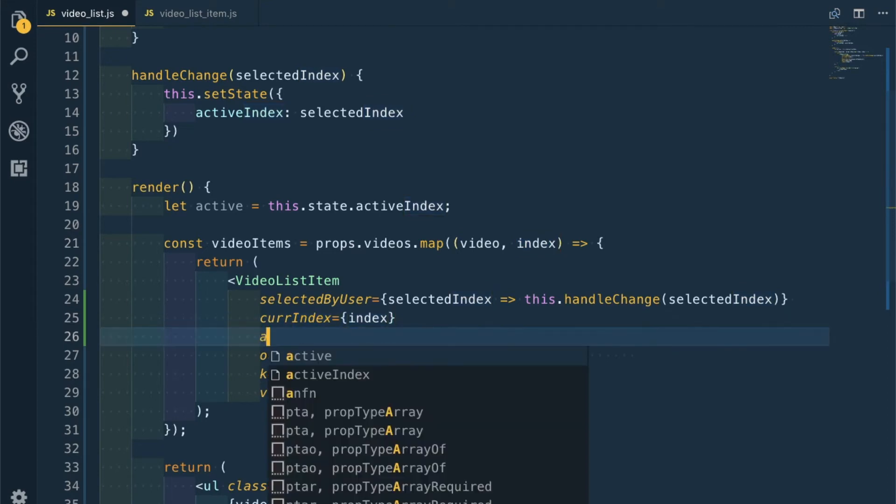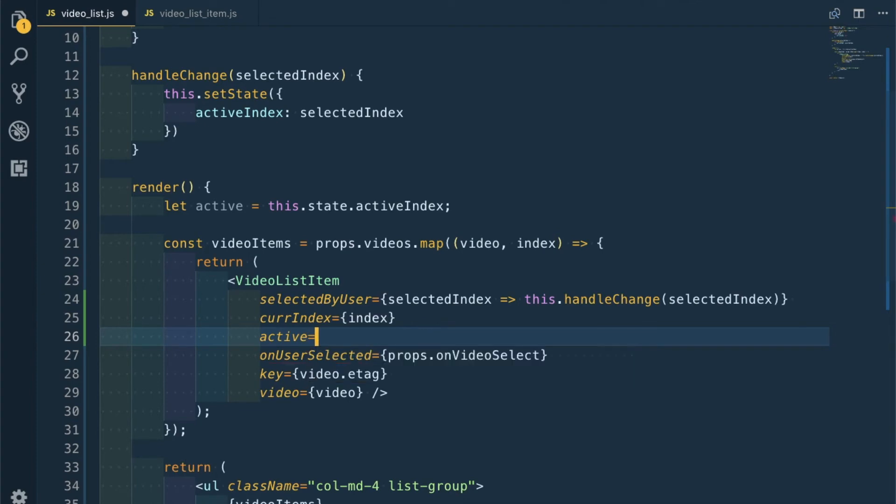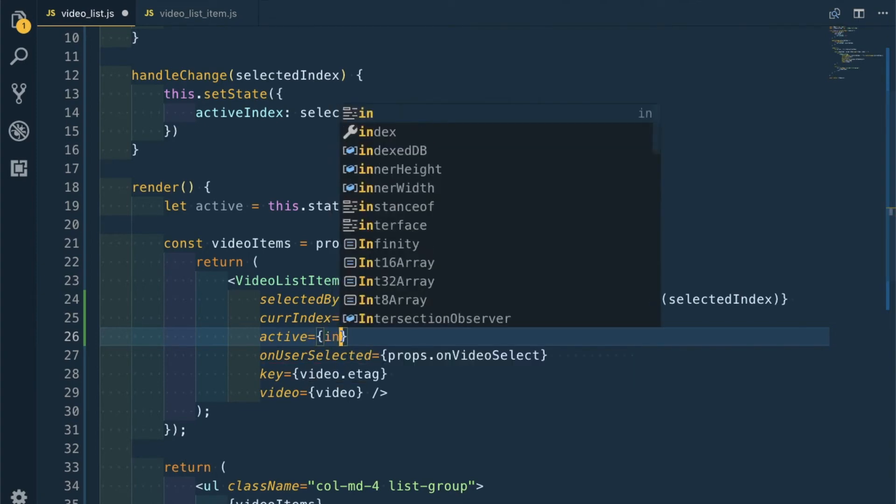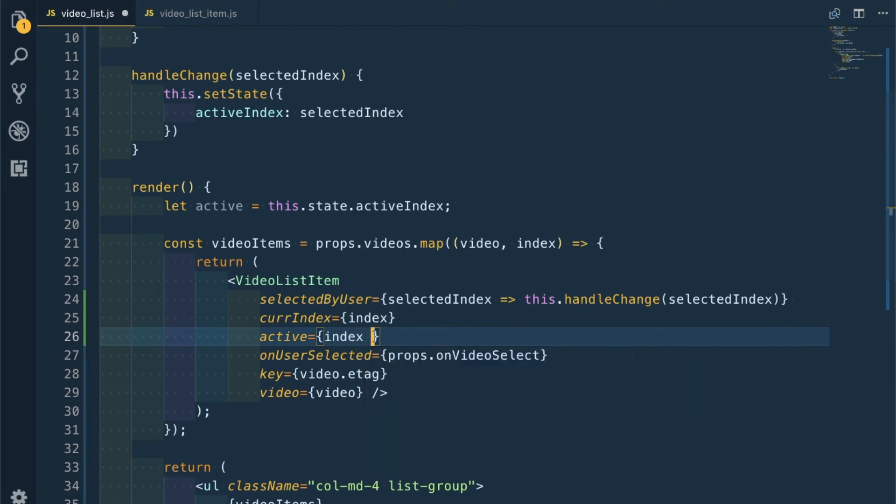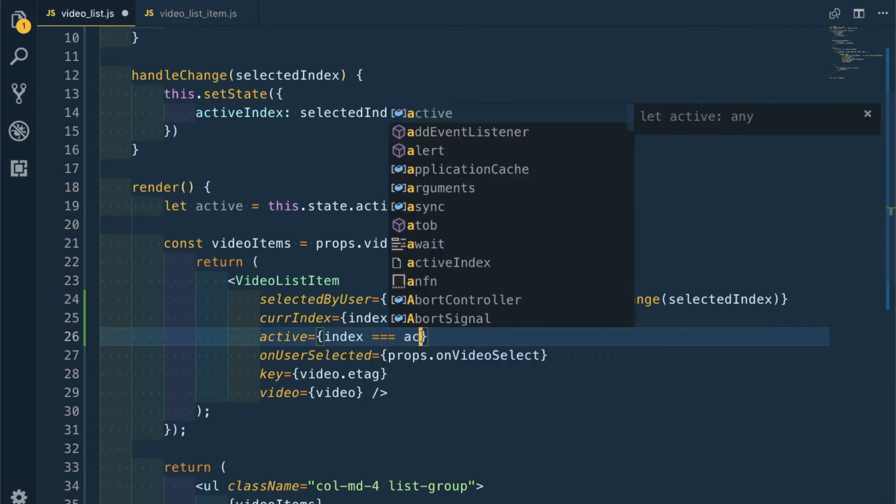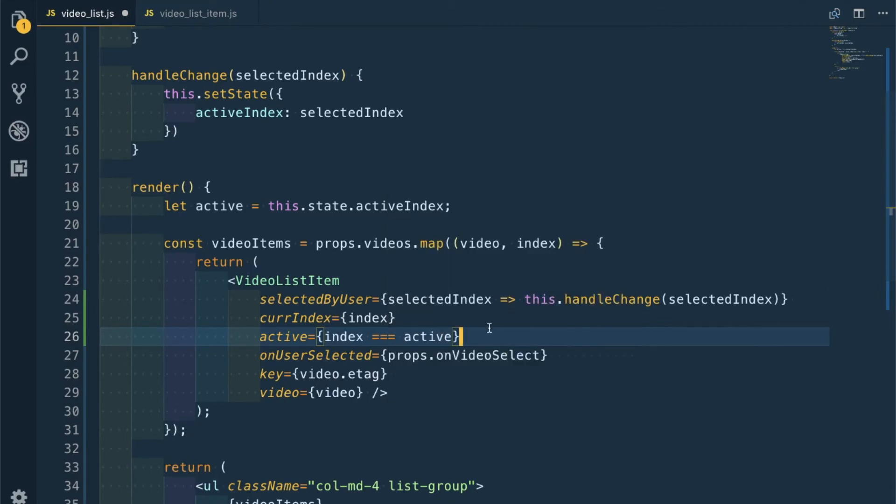Then another prop which is active. activeIndex triple equal to active - we're doing an equality check. So this is done.